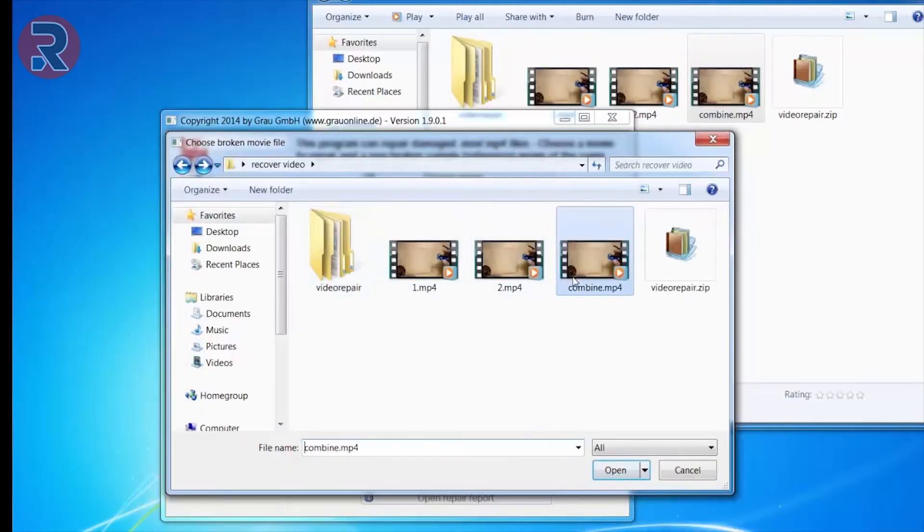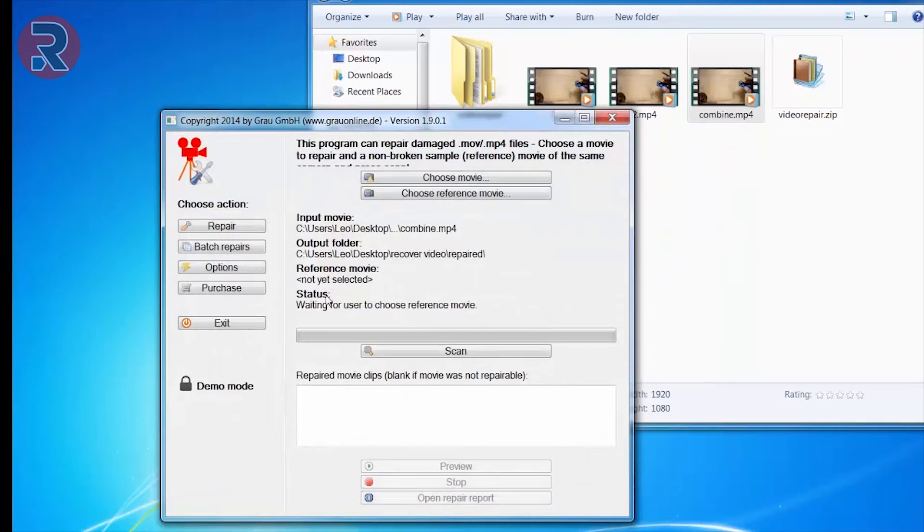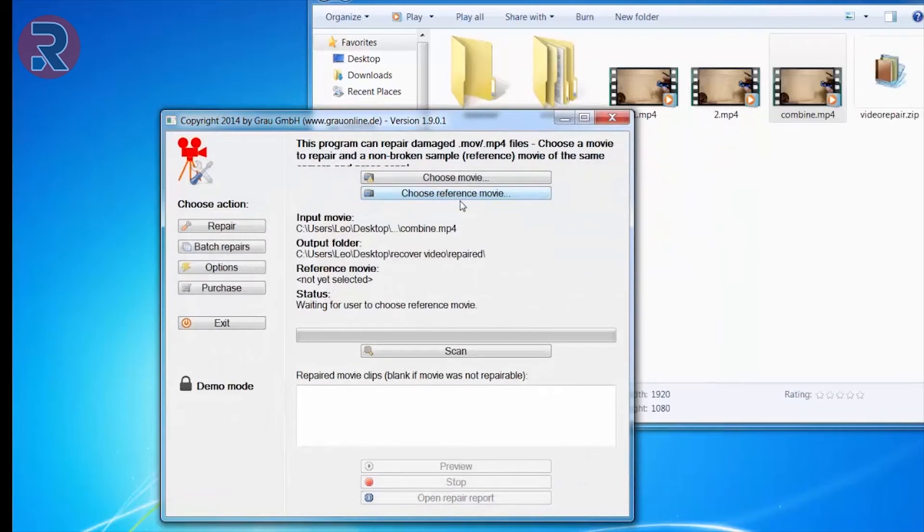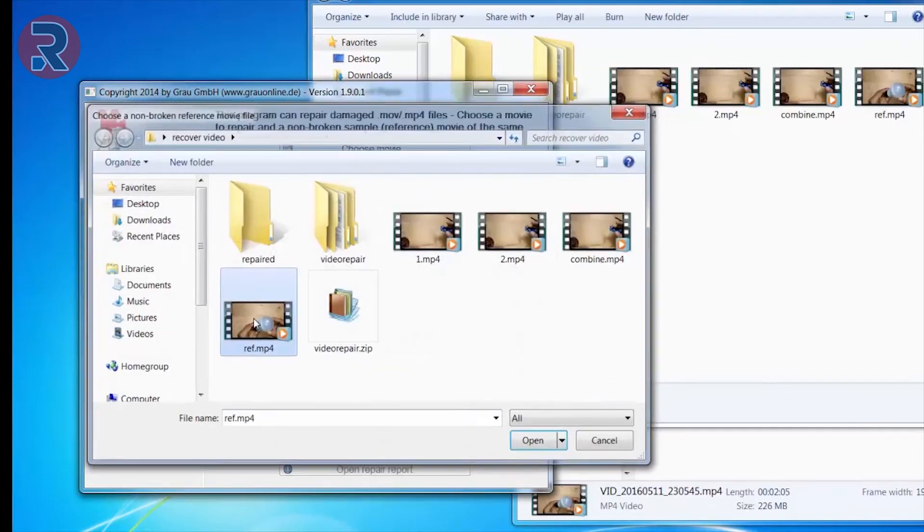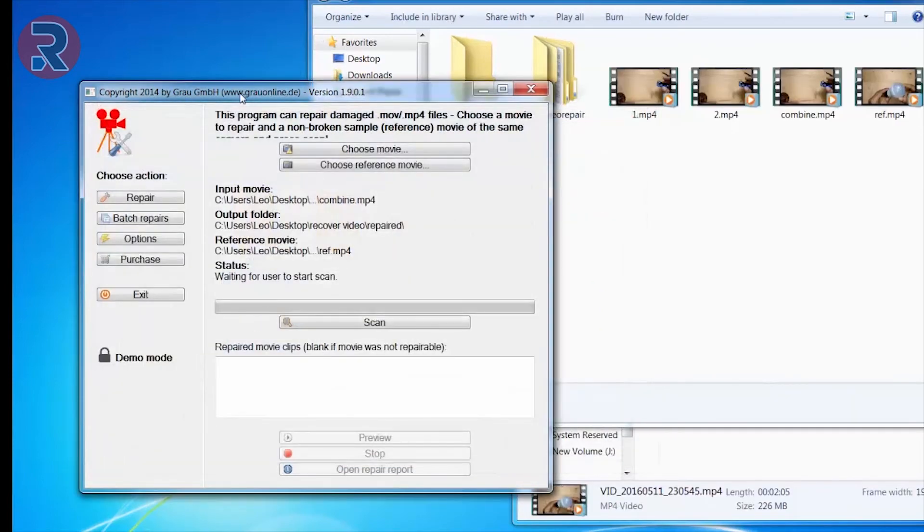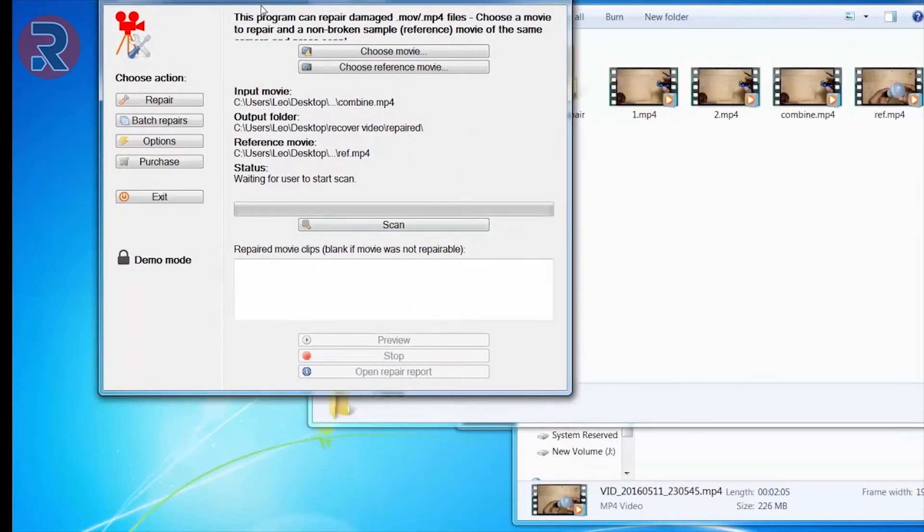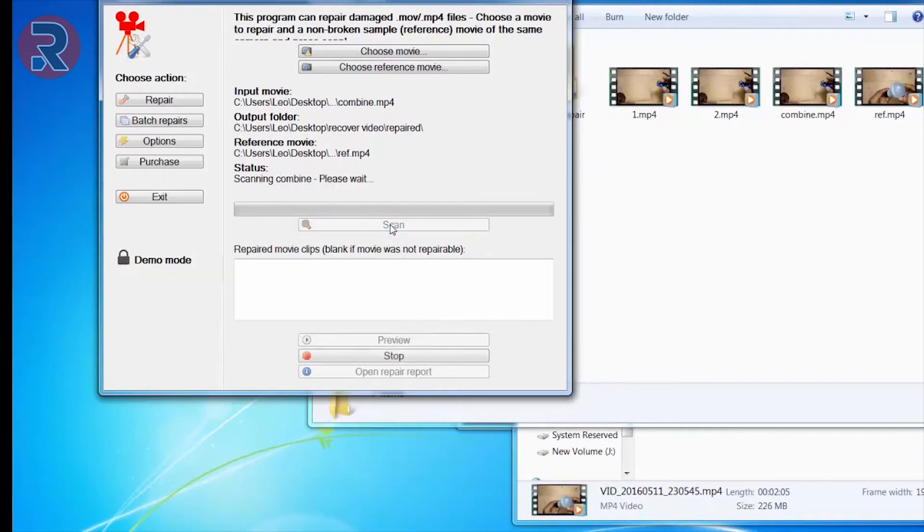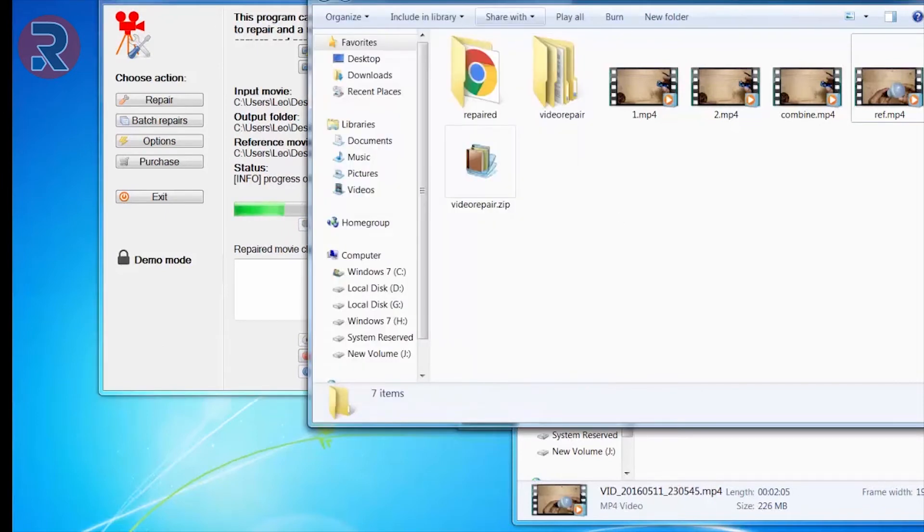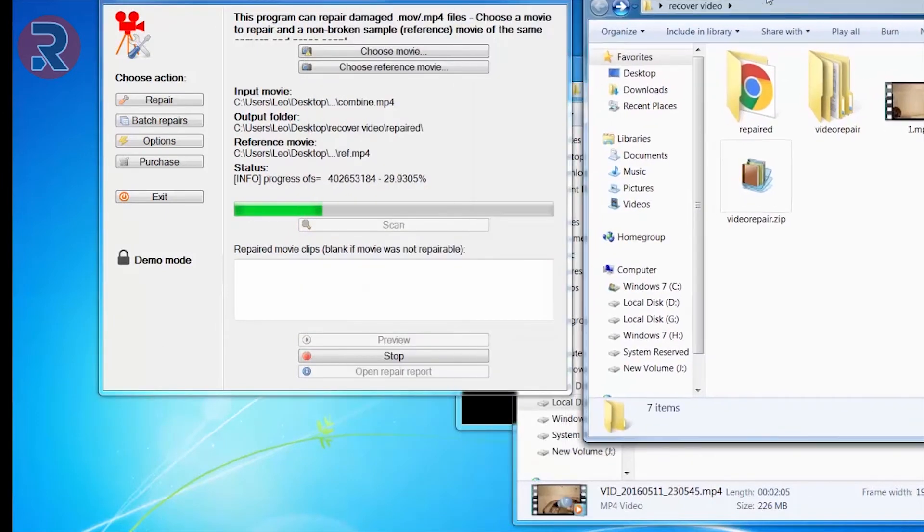Next we're going to choose the combined video file that we created. Next we need to choose a reference file. A reference file is approximately the same file as the corrupted file, same resolution, same bitrate. After choosing a reference file, we need to click on scan, start scan. It will take some time depending on the size of the video.